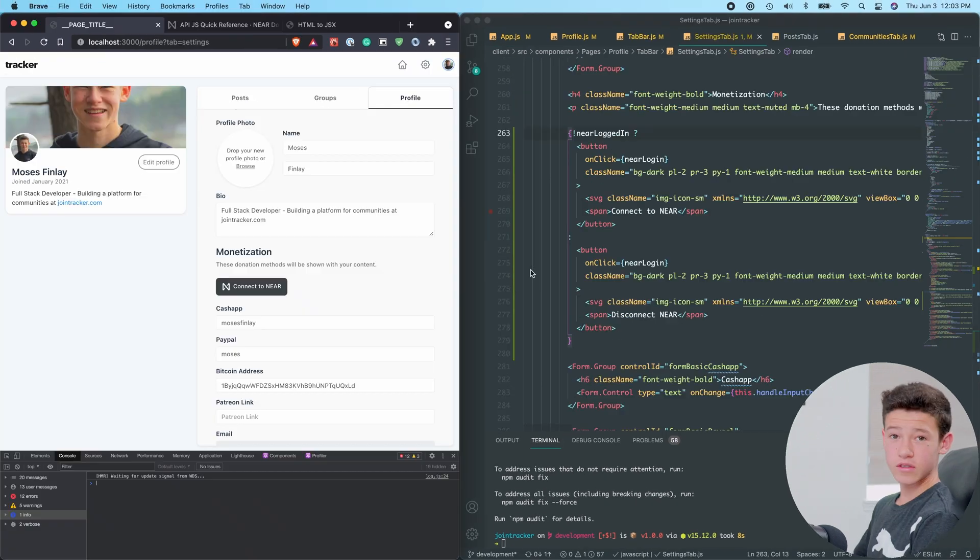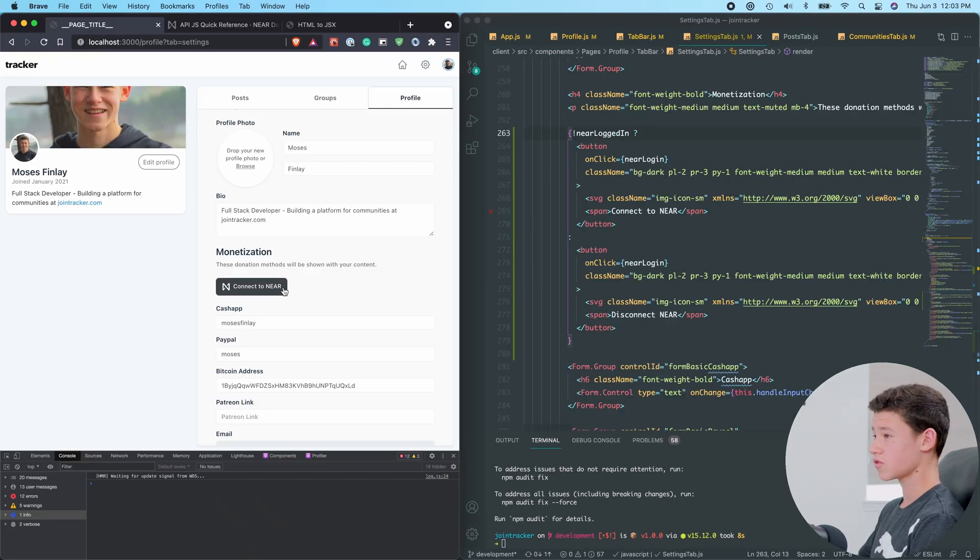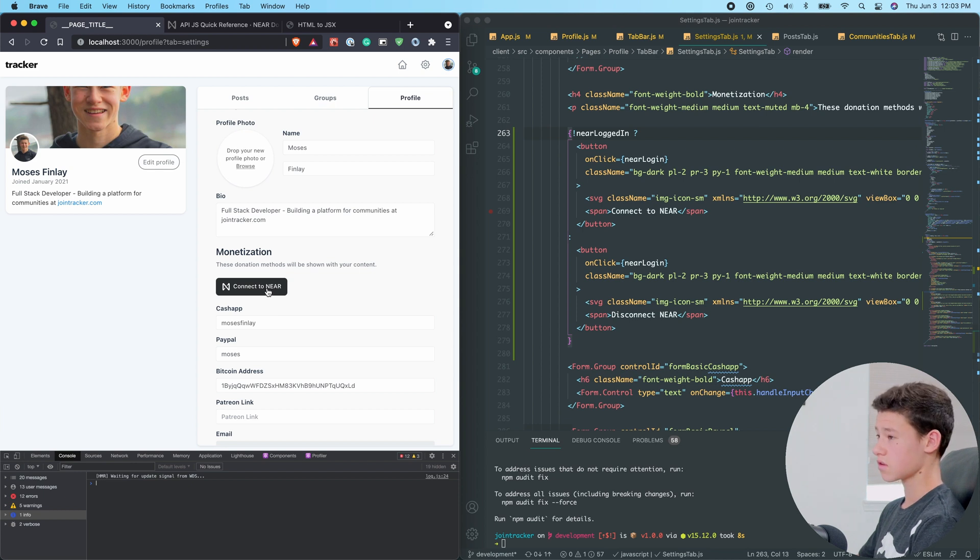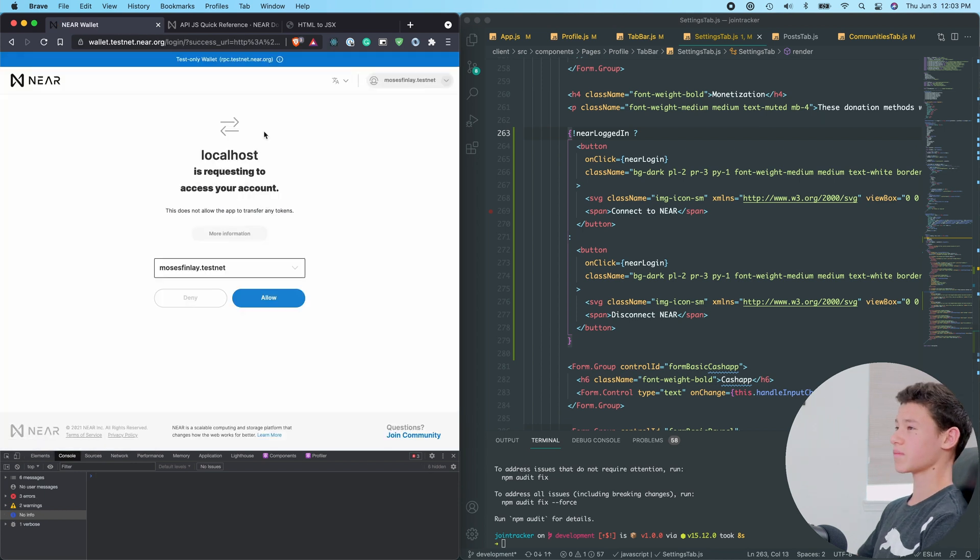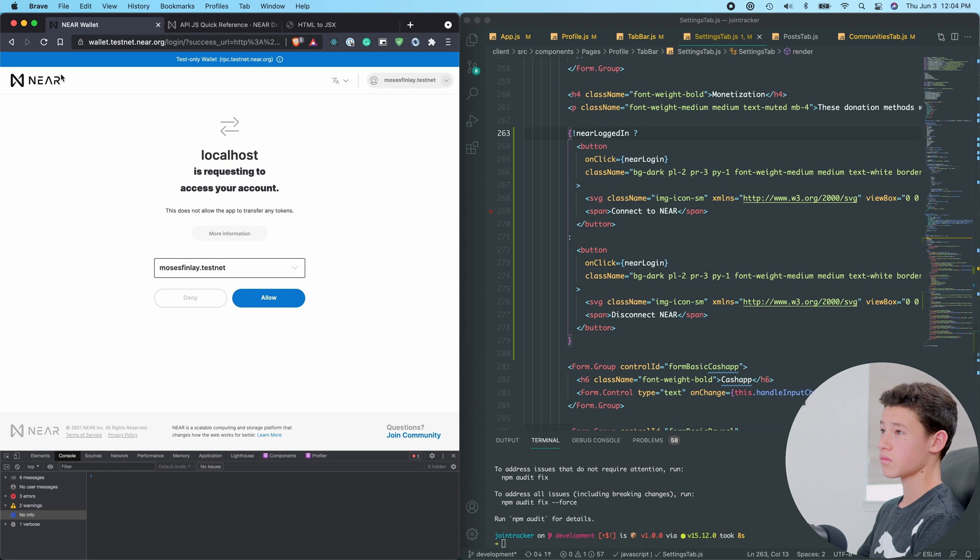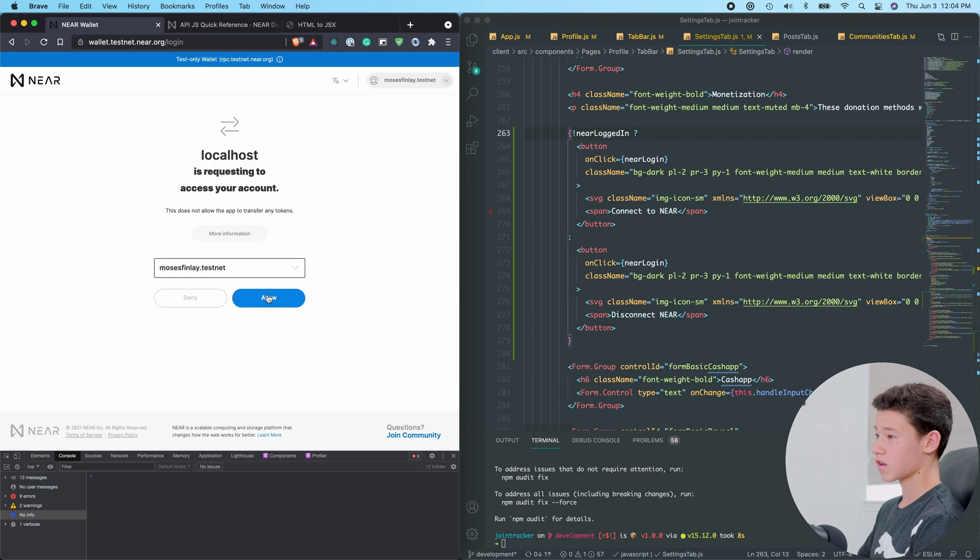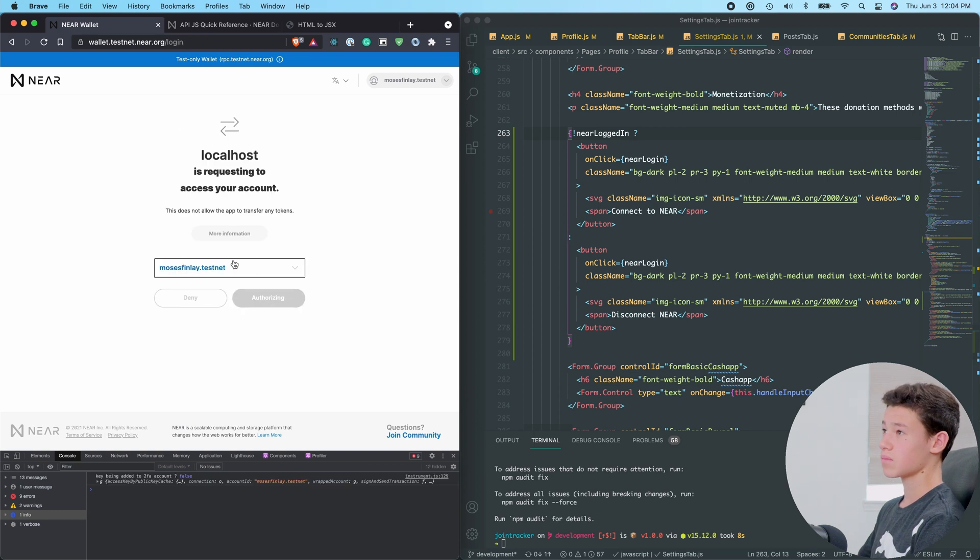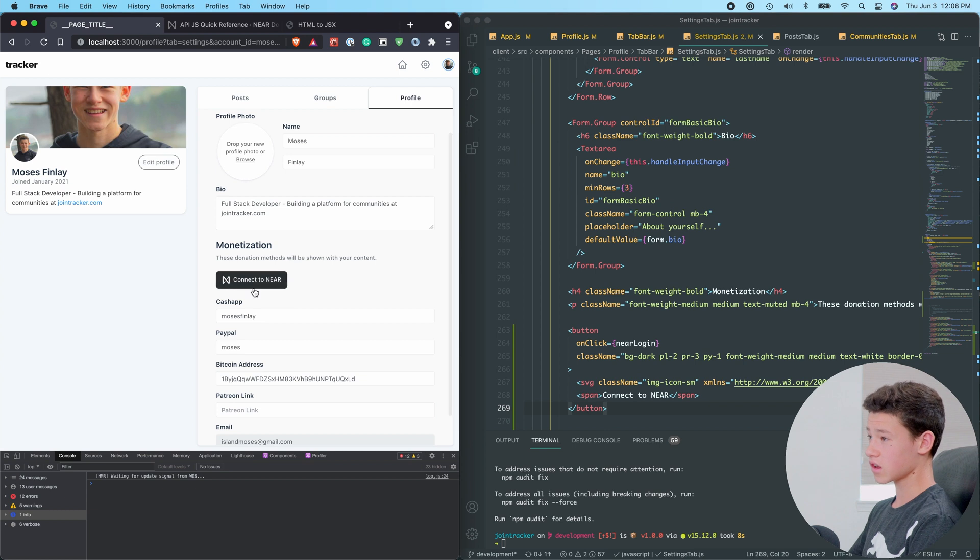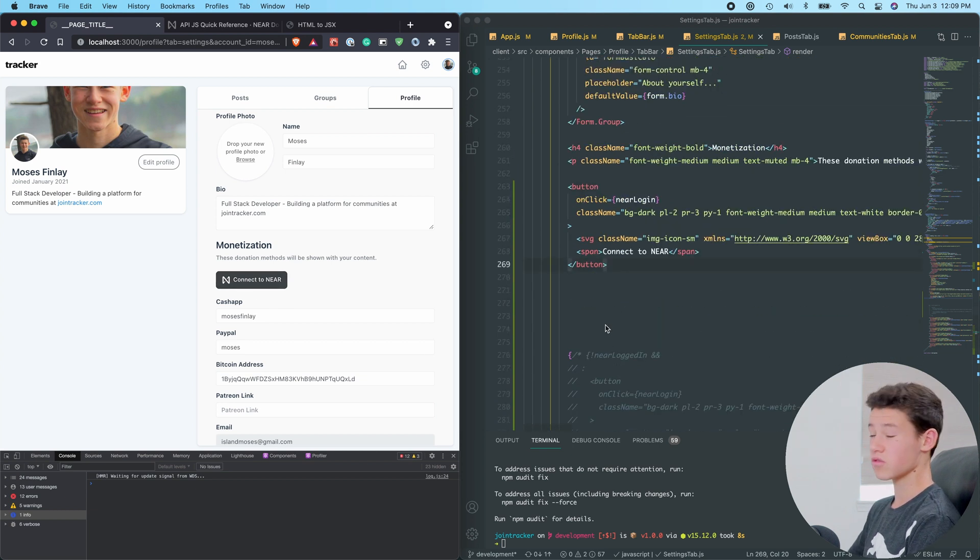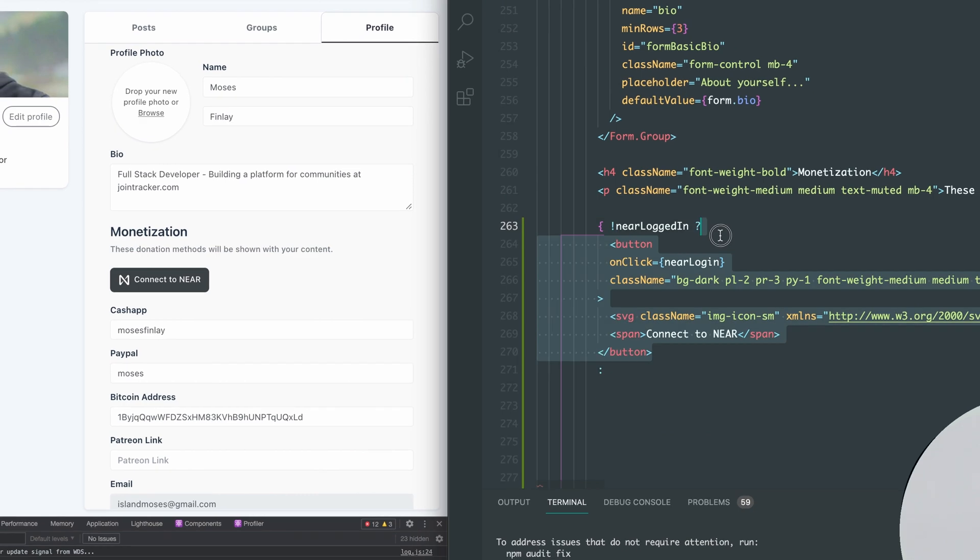All right, so we're starting to see some progress. I just made this Connect to Near button, and when I click it, I'm hoping that it takes me to the Near Wallet. Awesome. So this just took me to my Testnet wallet, and if I click More Information, I can see that Tracker.Testnet is requesting access. If I click Allow, it should redirect me back to my profile. It still says Connect to Near, so now I need to build a Disconnect Near button, and that's what I'll do right now.